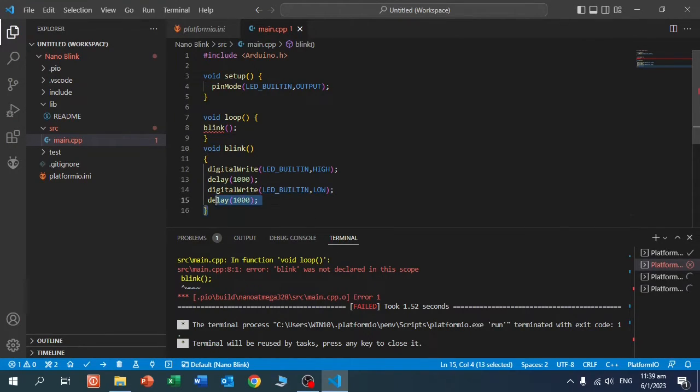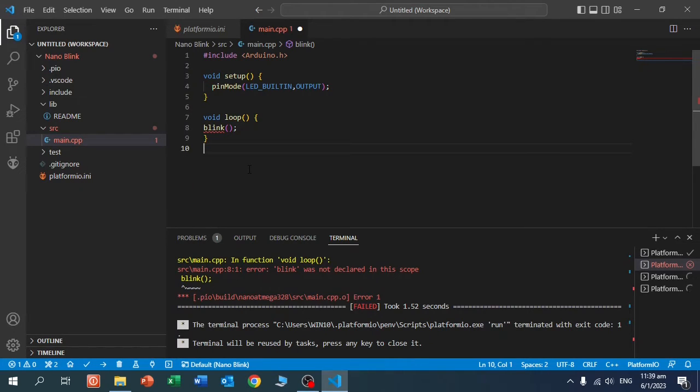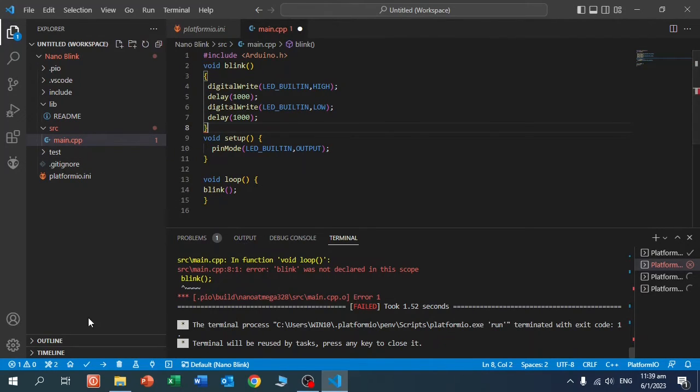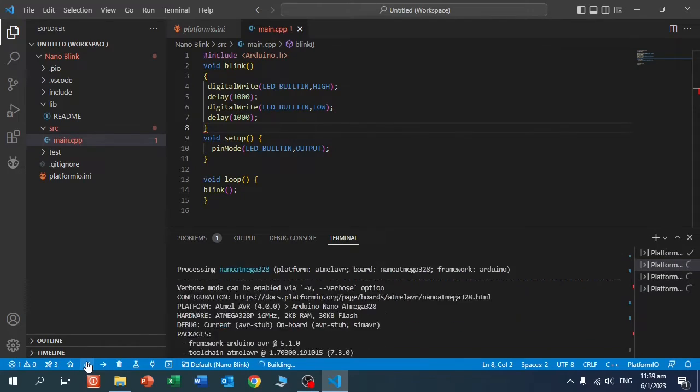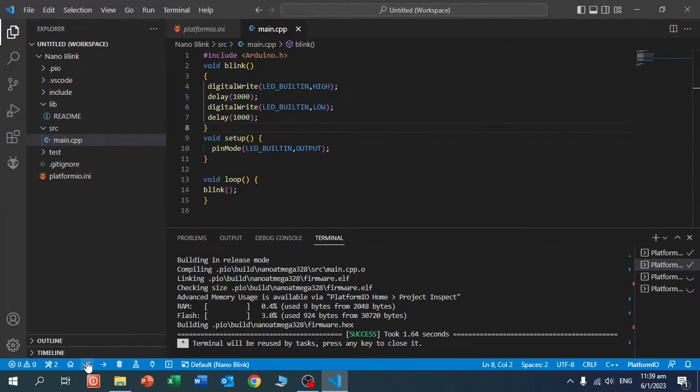Now if I bring this function to the start and I compile it again, it will work.